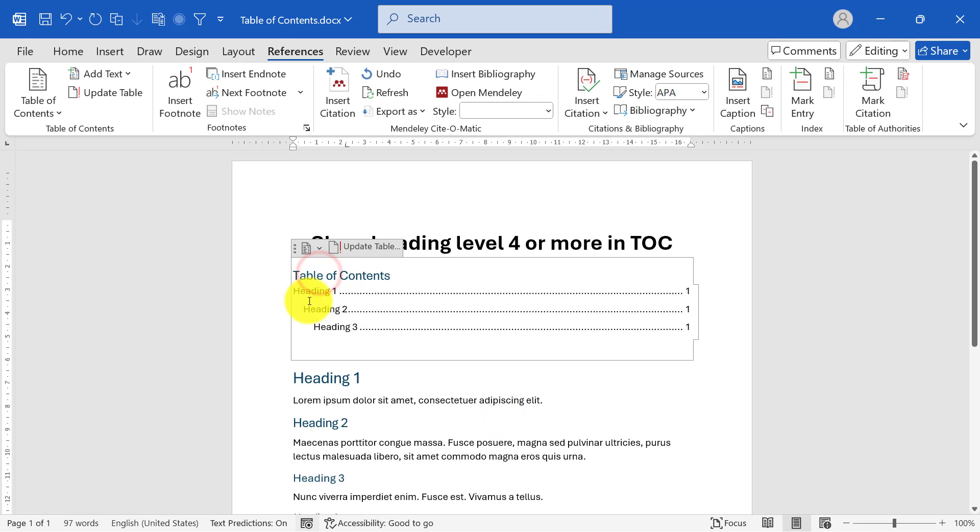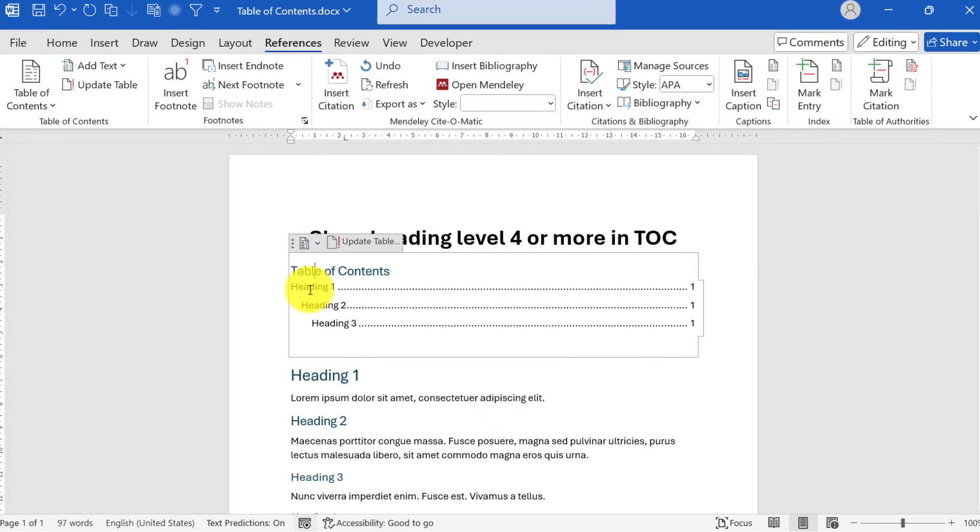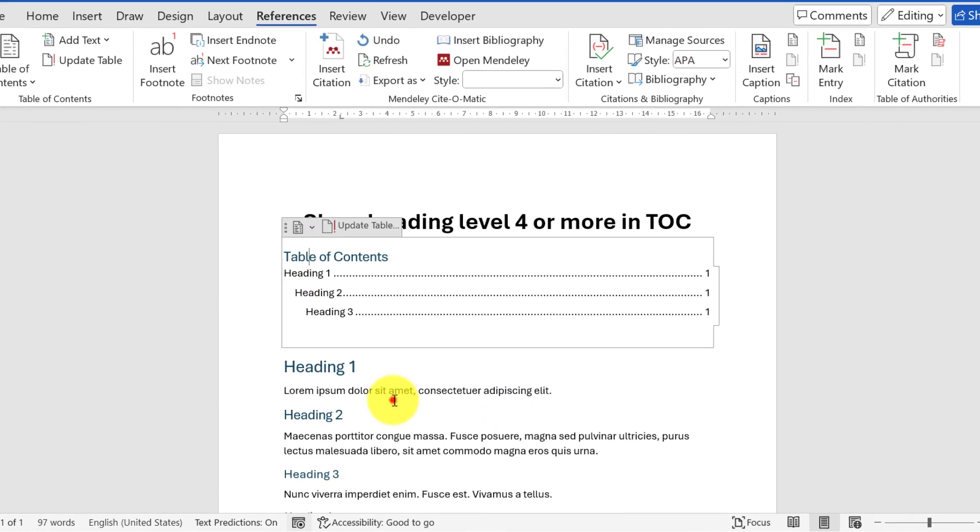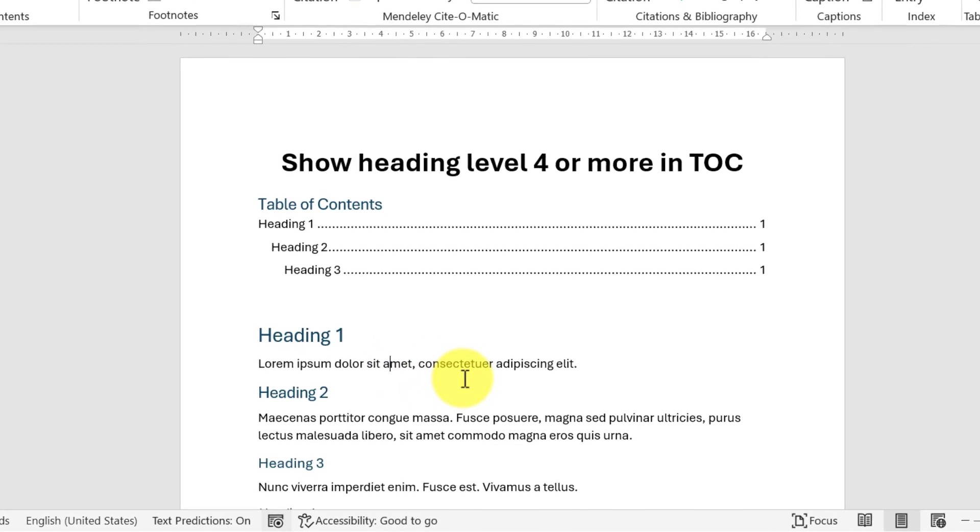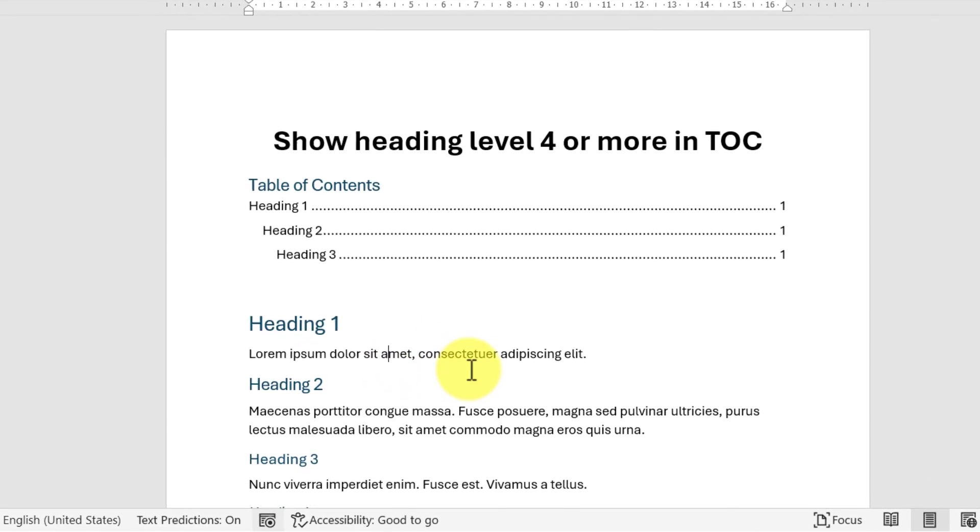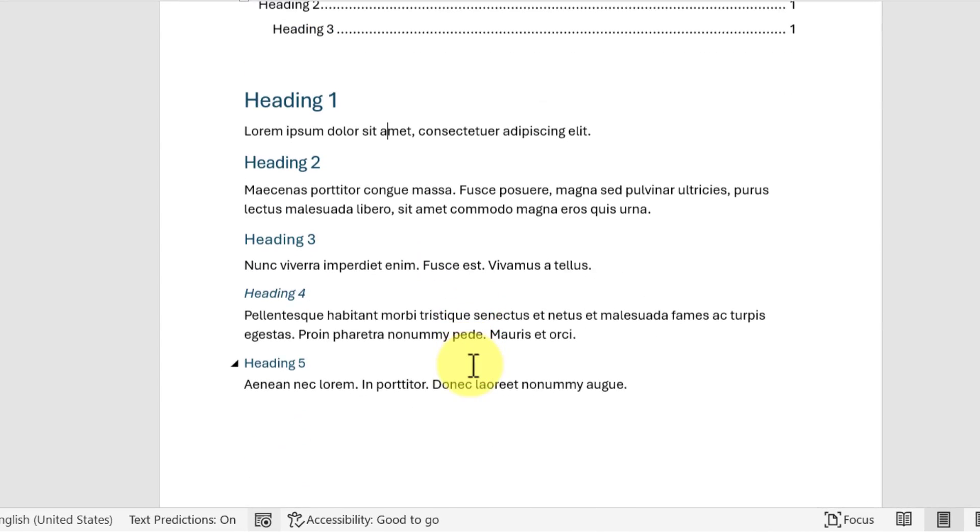Let's say this is my table of contents and right now it is showing all the headings up to heading level 3. You want to show heading level 4 and more in the table of contents. Here is what you do.